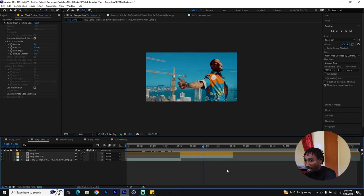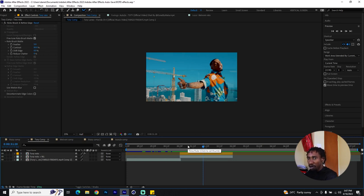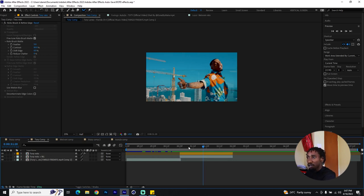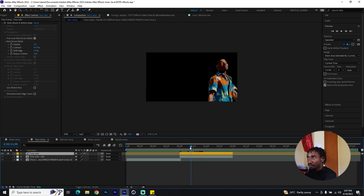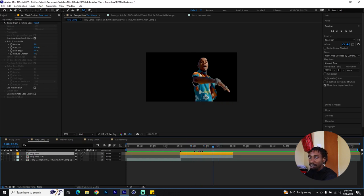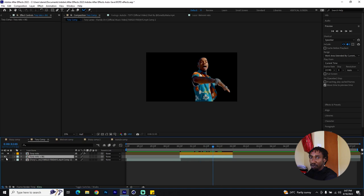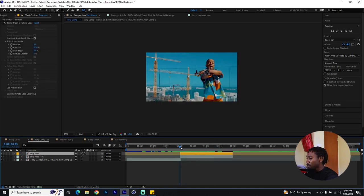We're inside After Effects and I have my comps set up already so we can work in the most efficient manner. We won't need to do rotoscoping since I've done that already to save time. If you'd like a complete rotoscoping walkthrough tutorial, leave that in the comments. Isolating the first layer, it's the Tori roto layer, and behind it is the background plus the roto brush layer.